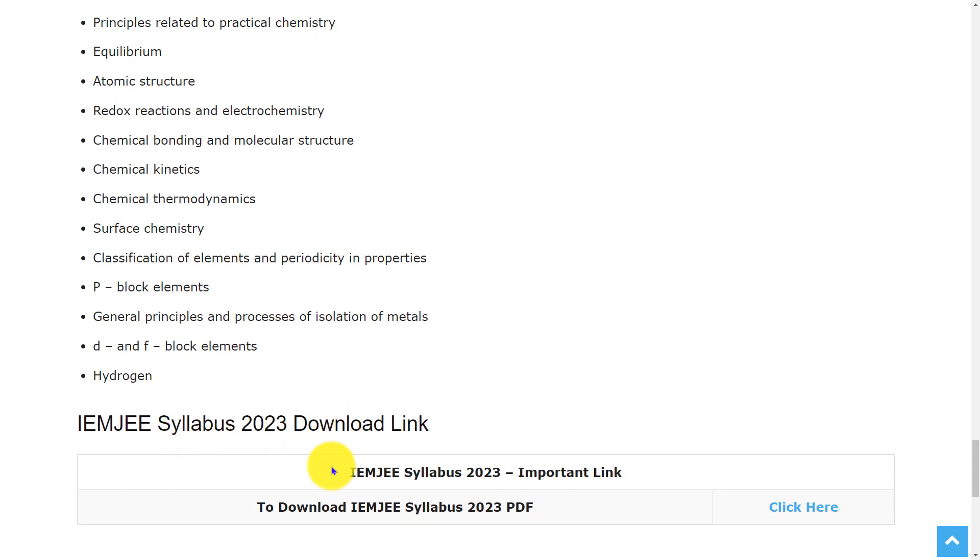This is all about the syllabus and exam pattern of IEM JEE 2023. If you want to download the syllabus and exam pattern, we had provided the link in the description box. You can go through it. Hope this video is useful for you. Thank you for watching. Please do like, share and subscribe.